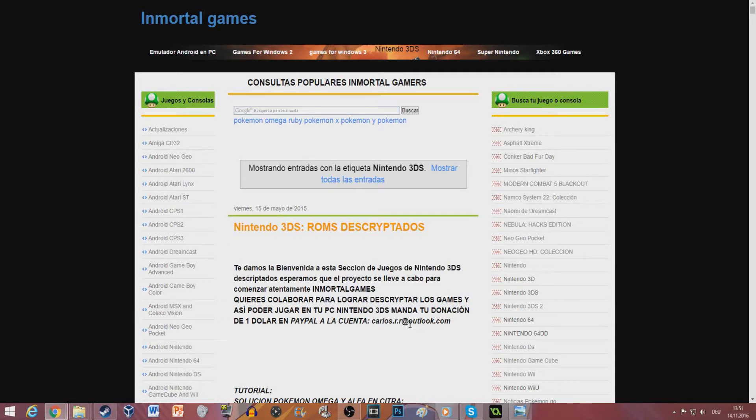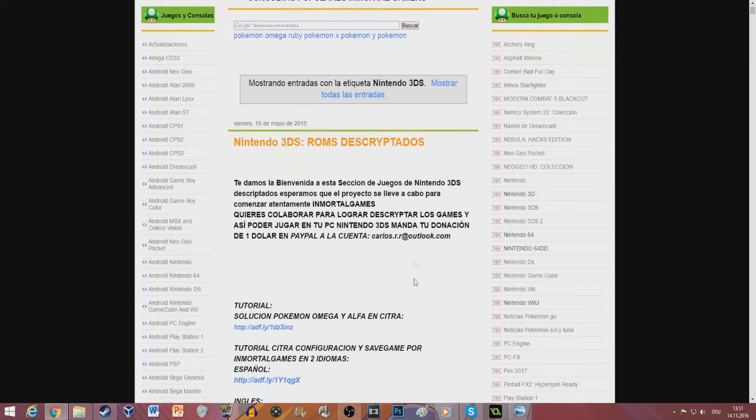Hello everybody! Today I will show you how to play Pokemon Sun and Moon right now on your computer! It's amazing, I know.